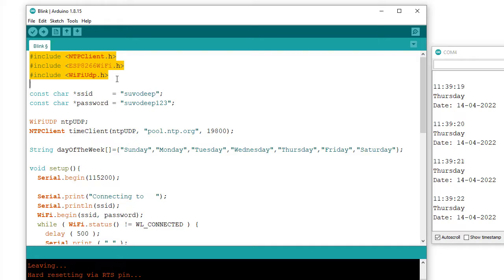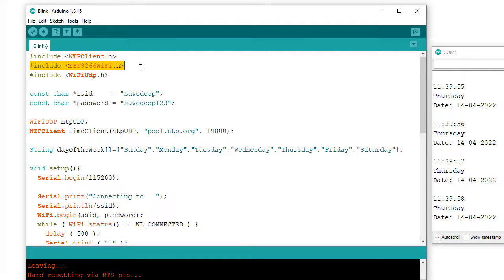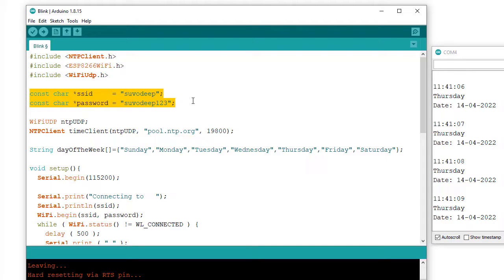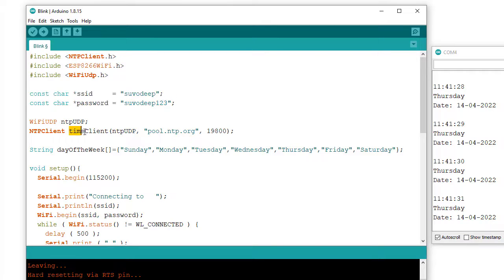Now I am explaining the code. These are 3 libraries required for this work: ntpclient.h — this is the library to synchronize with the NTP server; ESP8266WiFi.h — this is used to provide ESP8266-specific WiFi methods needed to connect to the network; and WiFiUdp.h — this library handles UDP protocol like opening a UDP port, sending and receiving UDP packets. This section is for inserting the network credentials in the variables ssid and password, so that the ESP8266 can connect to the router to access the internet and request date and time from the NTP server.